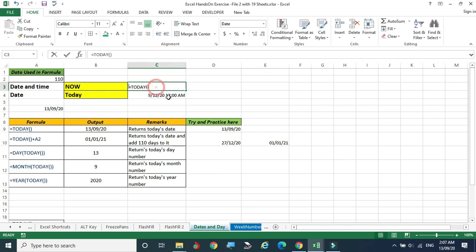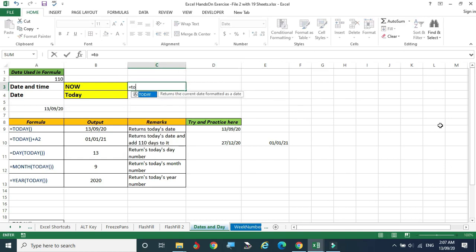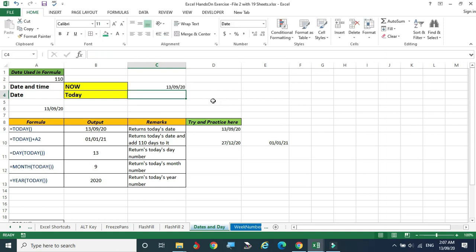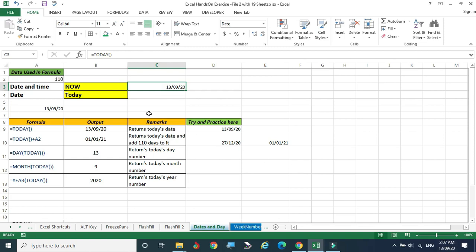If you want to extract today's date, just type equal to TODAY. You can see the function is displayed here. There is no argument — simply click Enter. It gives the date as 13.